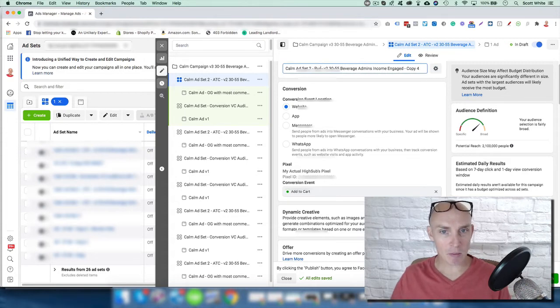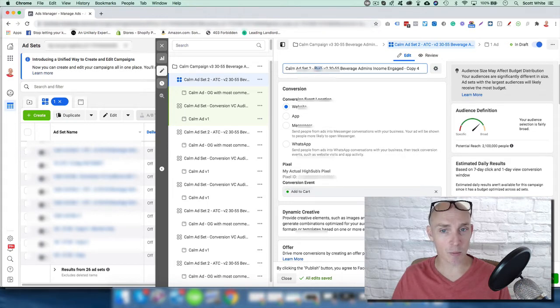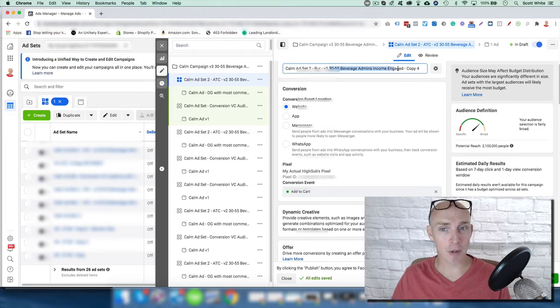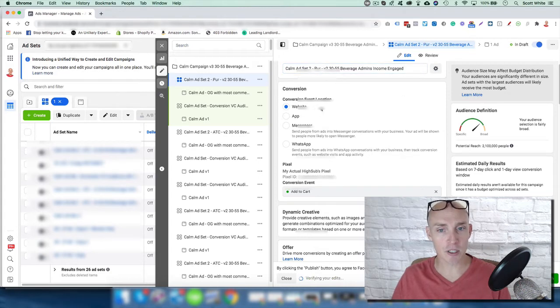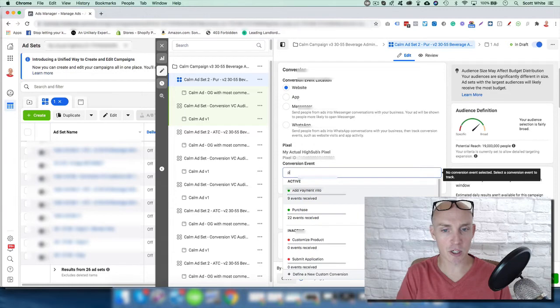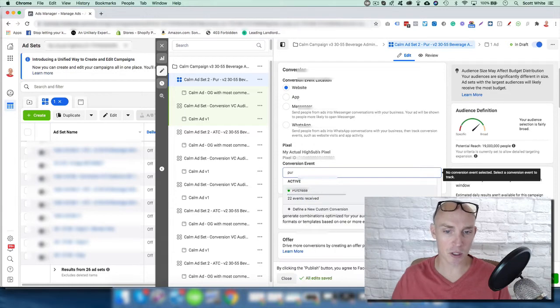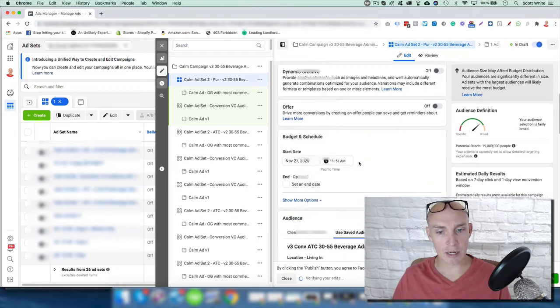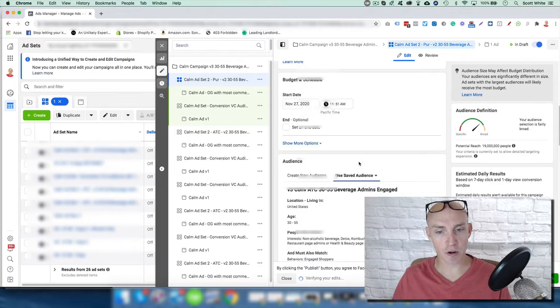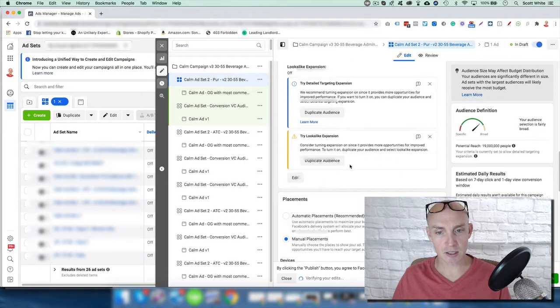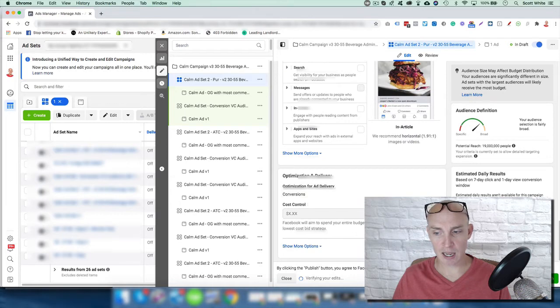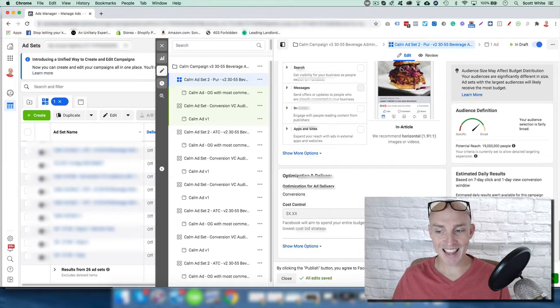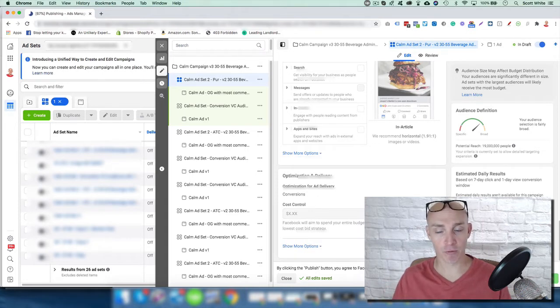When naming my campaigns, I always name it something that's related to the ad set. What it is, a purchase, version 2, 30 to 55, beverage admins, income, copy 4, whatever. So I can get rid of that. So I know that it's a purchase website. Instead of add to cart, I want to change this to a purchase event. Scroll down here and make sure all this stays the same. We're good with this. Manual placements, all that is the same. And then I want to hit publish because it's just duplicating the campaign that's already performing well.